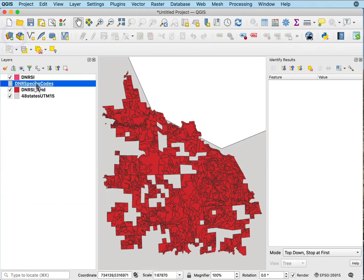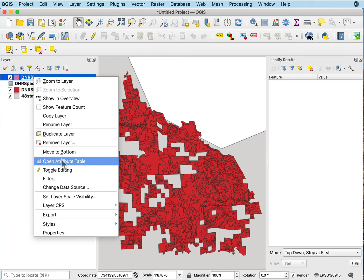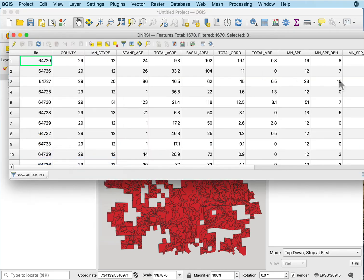If I go to either of my data sets, I can look at them and say, I have the attribute table and there's this min C type.